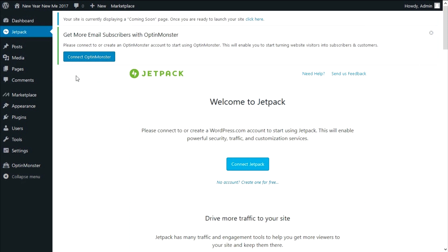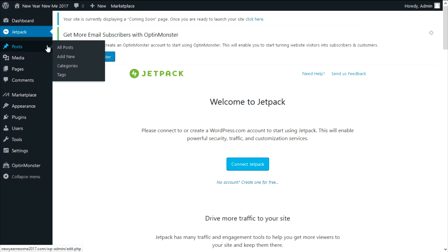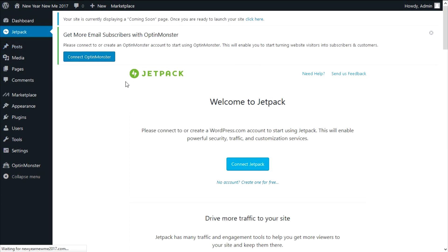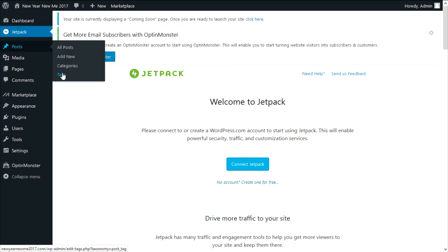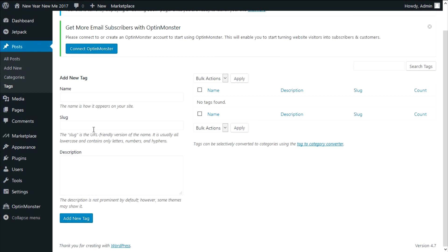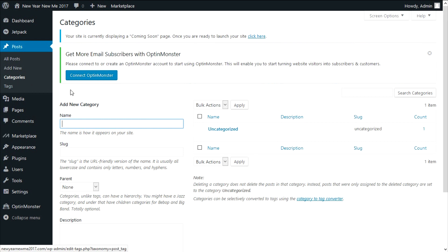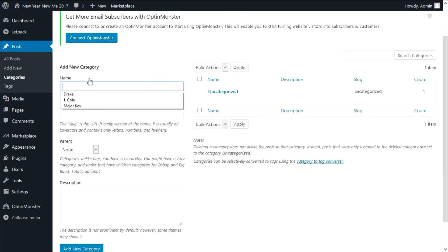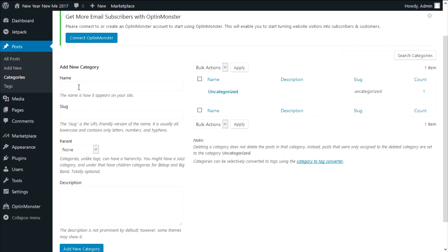Up next is the posts menu, which is where you go to create new content. The sub-menus when you hover over posts are: all posts, add new, categories, and tags. Starting from the bottom — tags are used to give Google an idea of what your website is about and rank it properly. So if I were to make tags for this video I'm filming right now, I'd probably use website design, WordPress tutorial, sexy mellow voice, and so on.